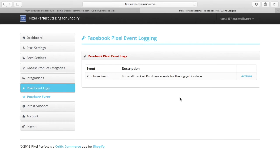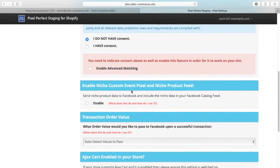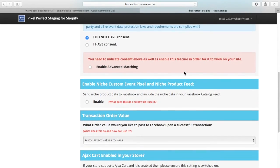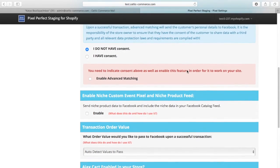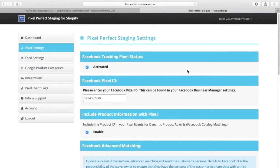The Pixel Perfect app also supports niche tagging. If you have the 'enable niche custom event pixel niche product feed' setting enabled in your Pixel settings, you will still see the niche tags in the purchase event passed over.